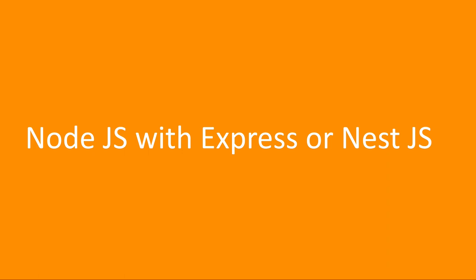So what are the other options we have when we want to write Node.js services? What other modules or frameworks can we use apart from Express?